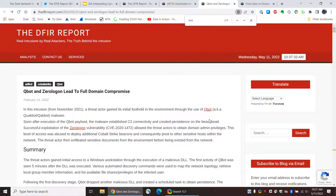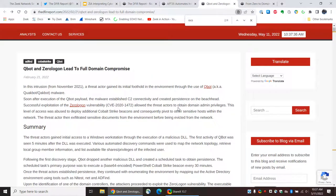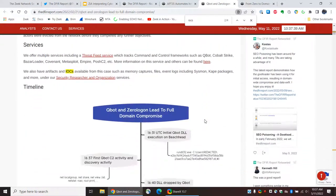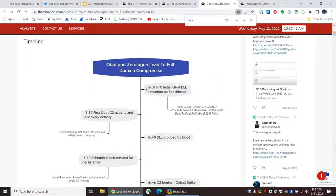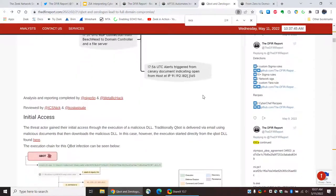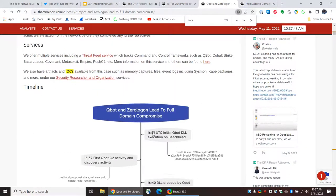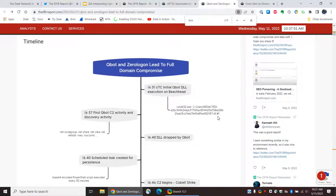But, going back up to the top, let's take a quick look at our timeline and see what we have. So, this all looks like it takes place on a single day — they don't mention day one, day two. At 1631 UTC, they see this initial Qbot DLL execution on the beachhead, meaning the initial system that the intruder compromised. That was where the intruder got a foothold — just like storming Normandy, this is what the report calls a beachhead. So, we see this was executed via RunDLL32.